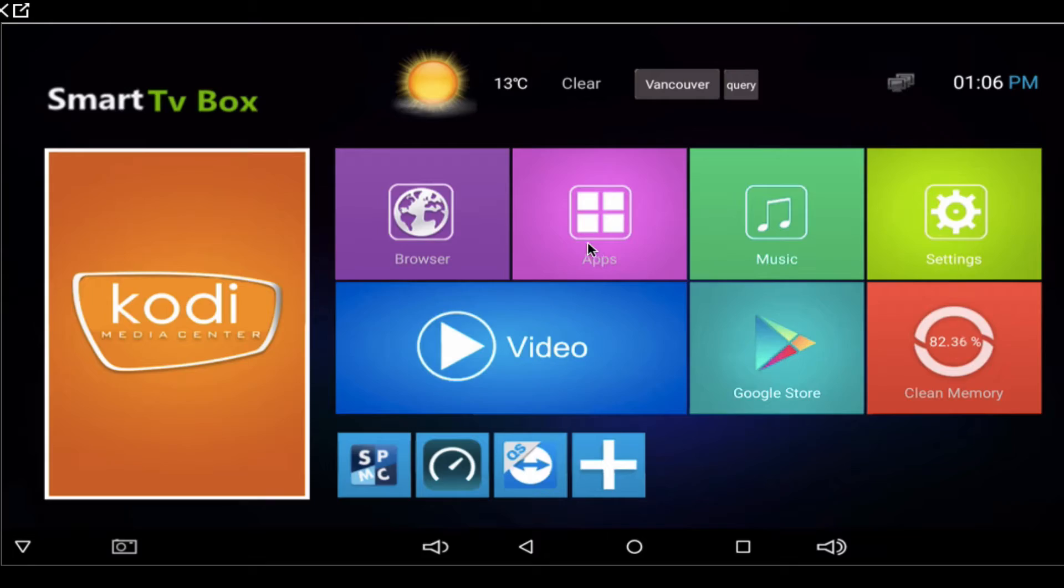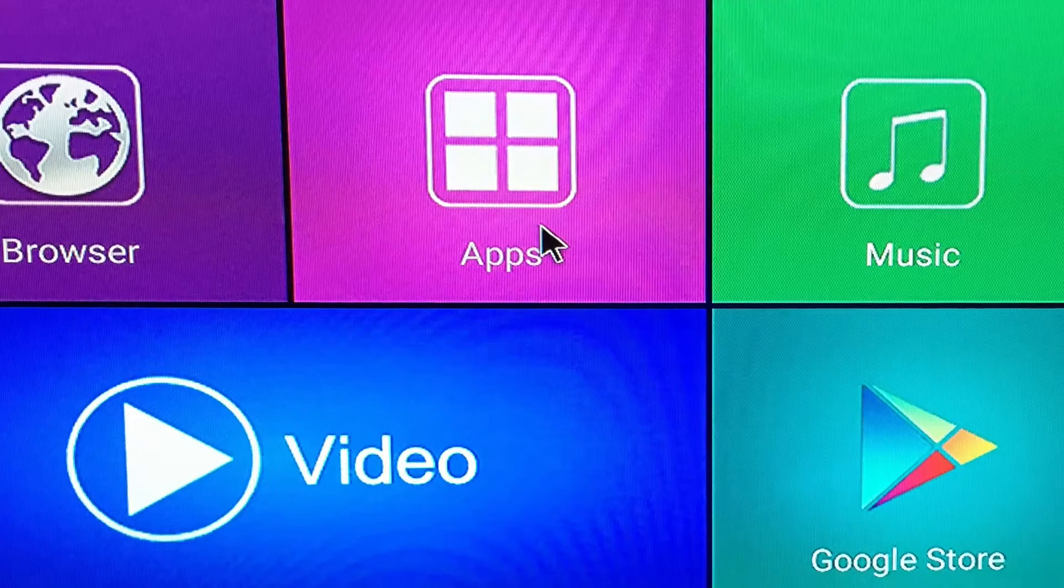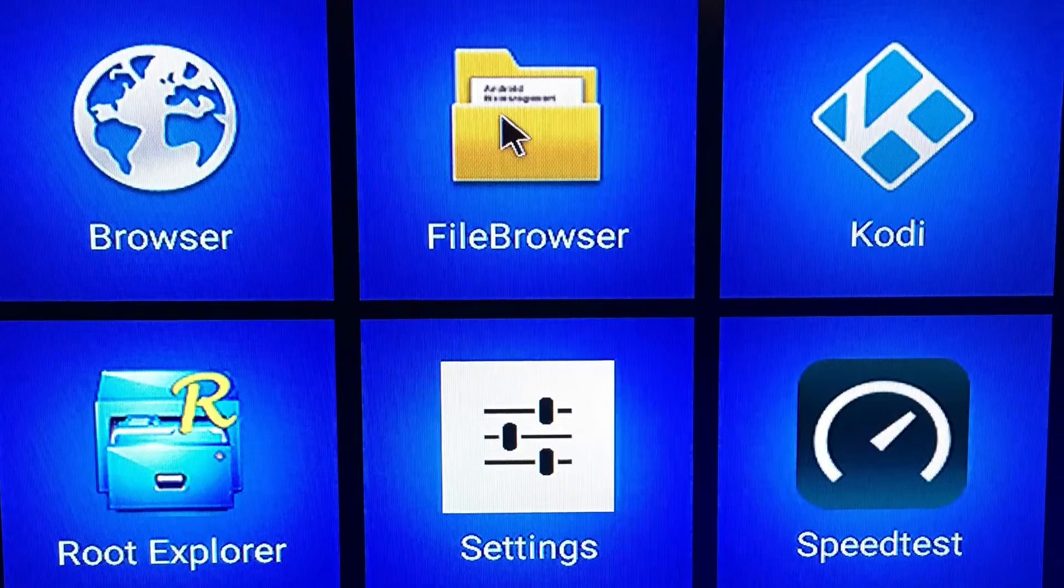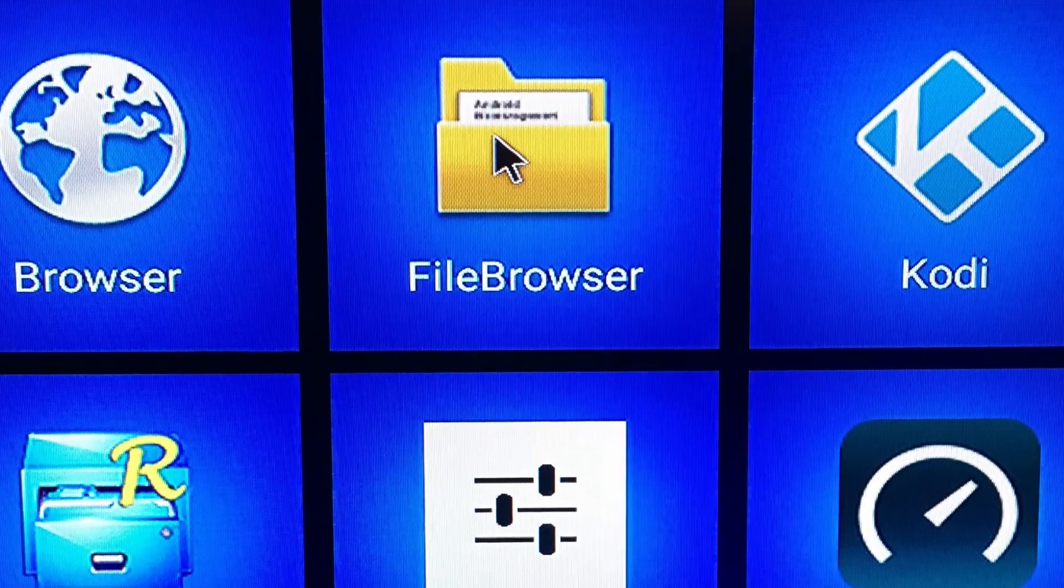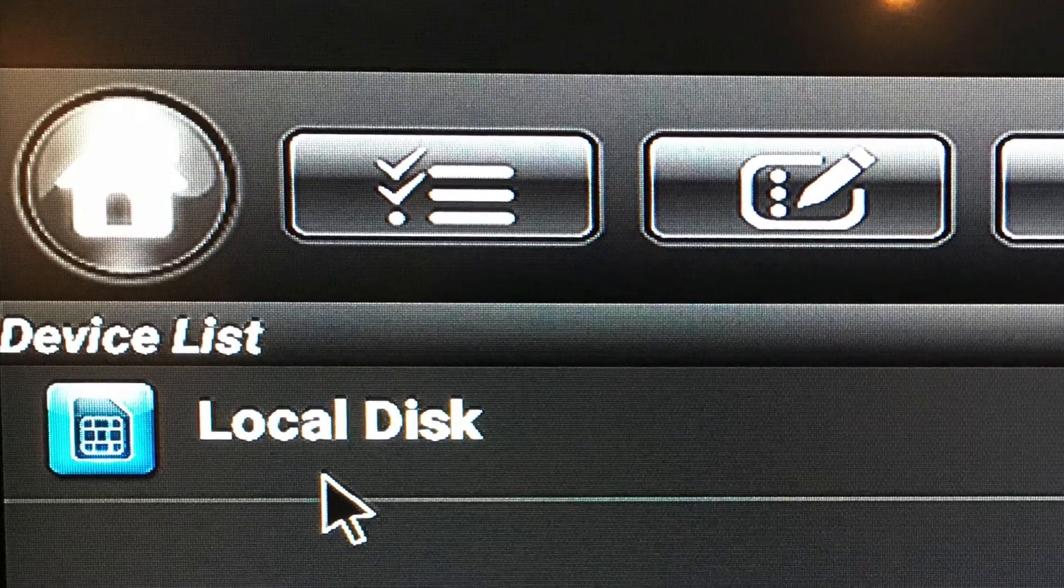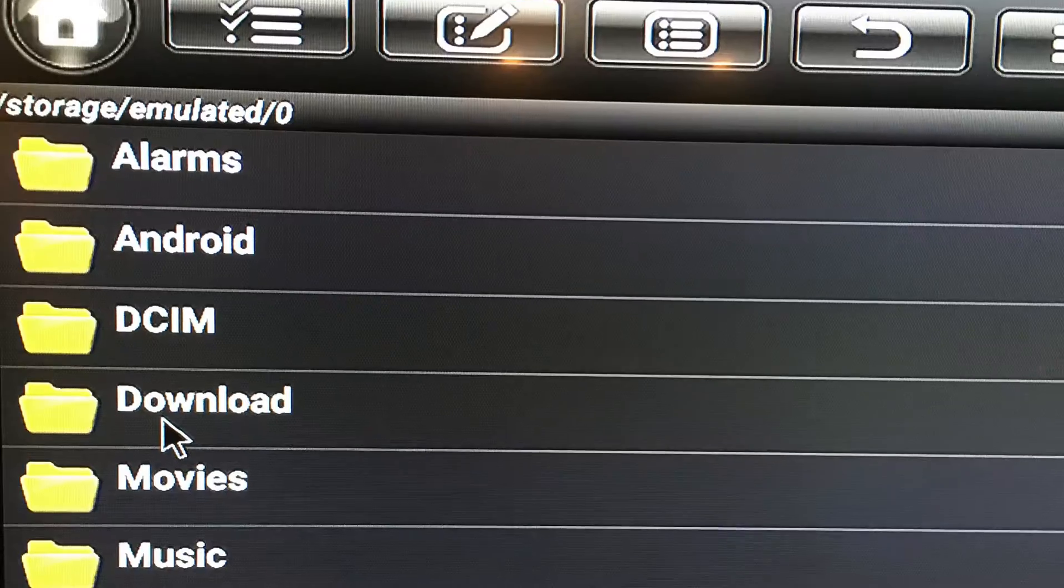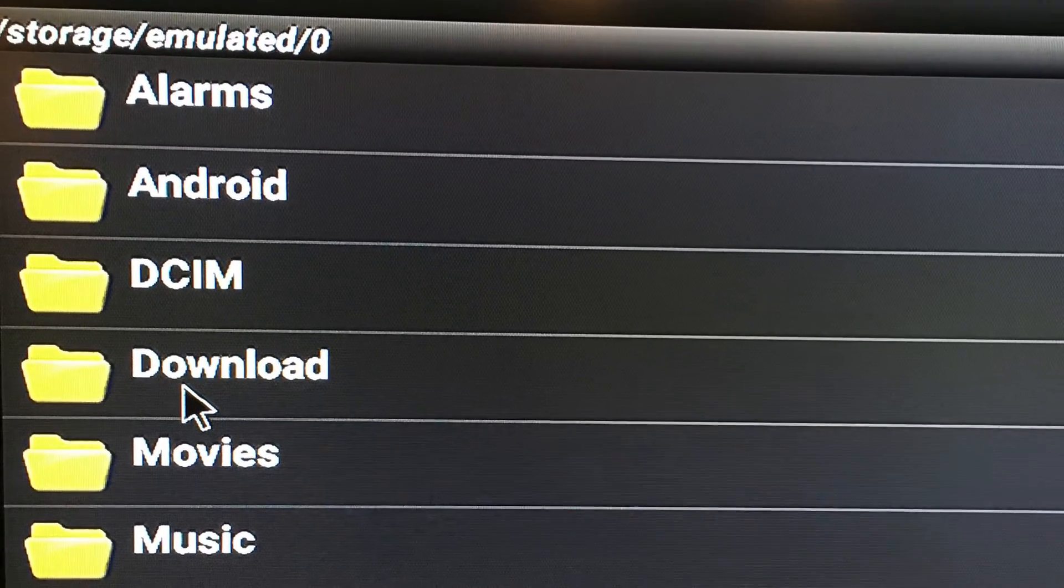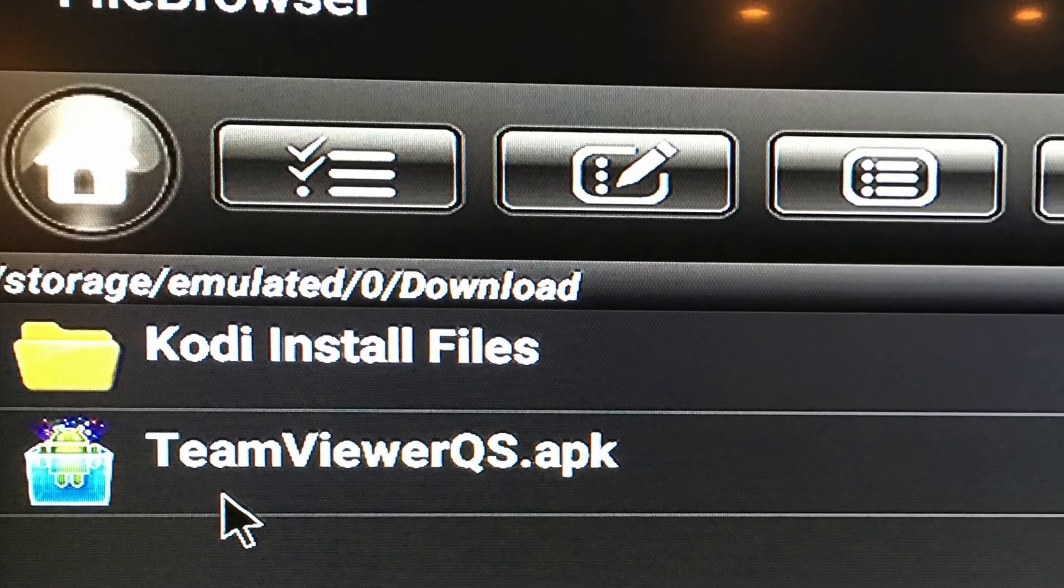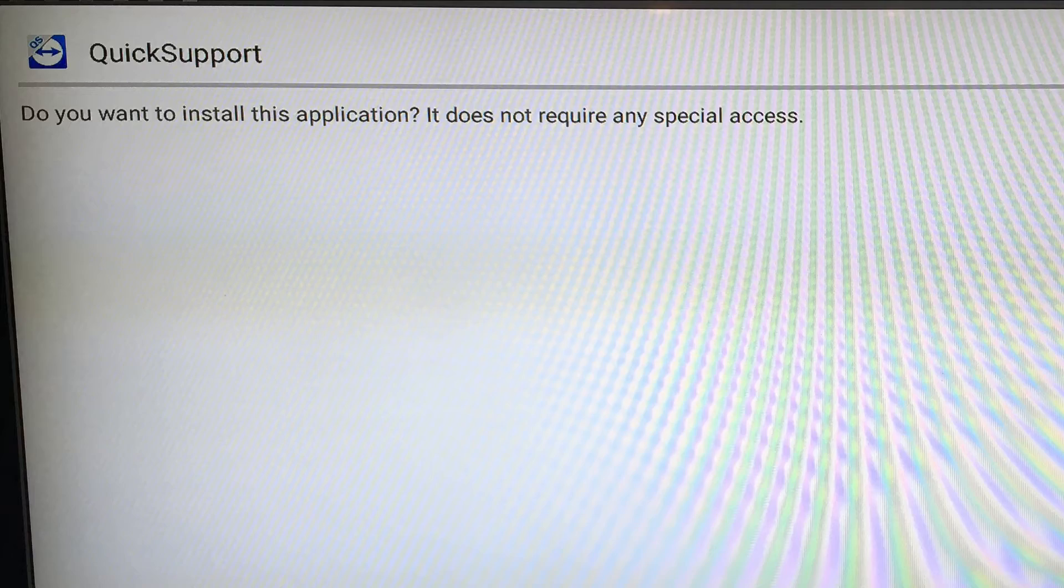Once you're done downloading, go to your Android screen and click Apps. Click File Browser, then Local Disk, then Download. Click TeamViewer QS.APK.